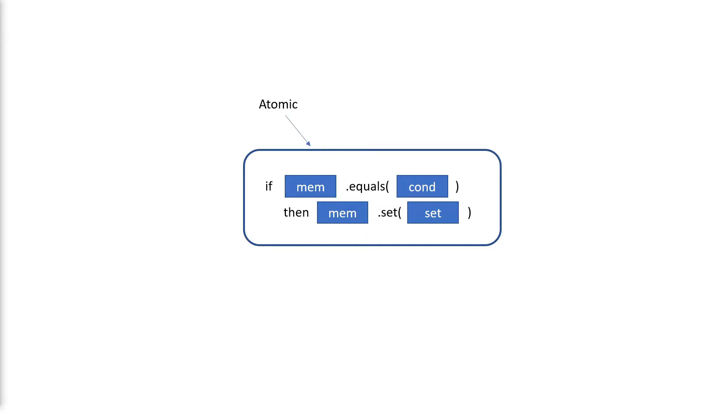By atomically, we mean as if this were a single instruction and no other instruction can be run at the same time. This is a very important guarantee inside of a multi-core CPU architecture.